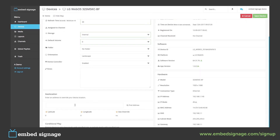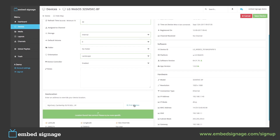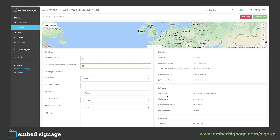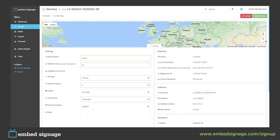And then its location. This is used for features such as the weather widget and conditional play. This can be entered manually here. You'll then see at the top on the map, we have pinned its location.